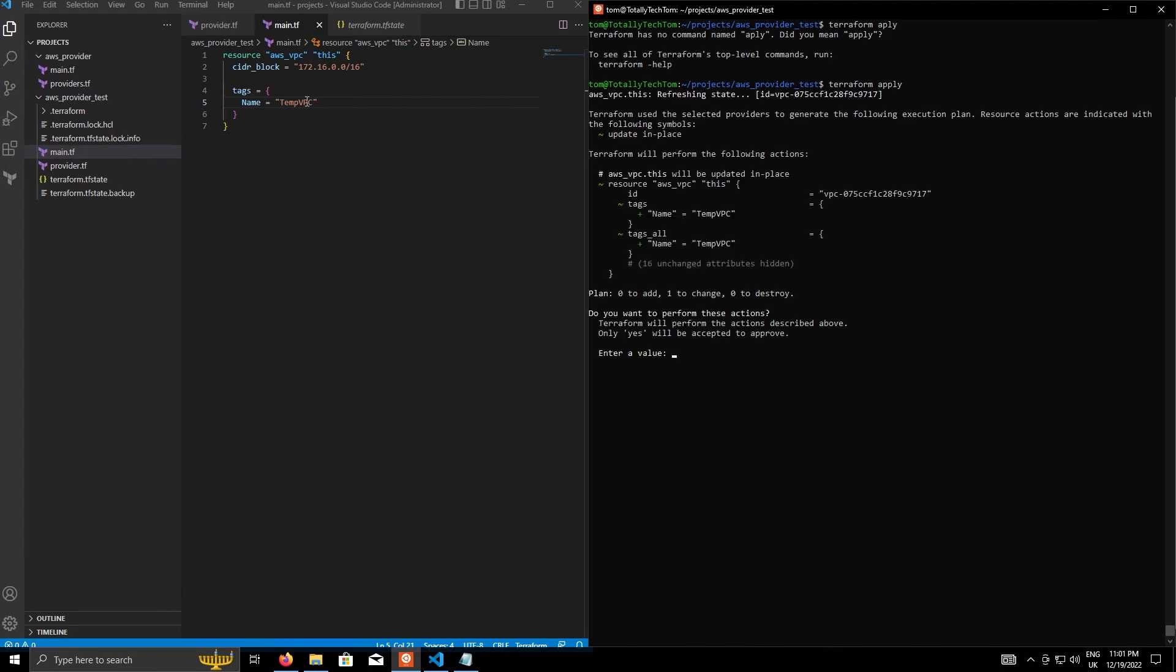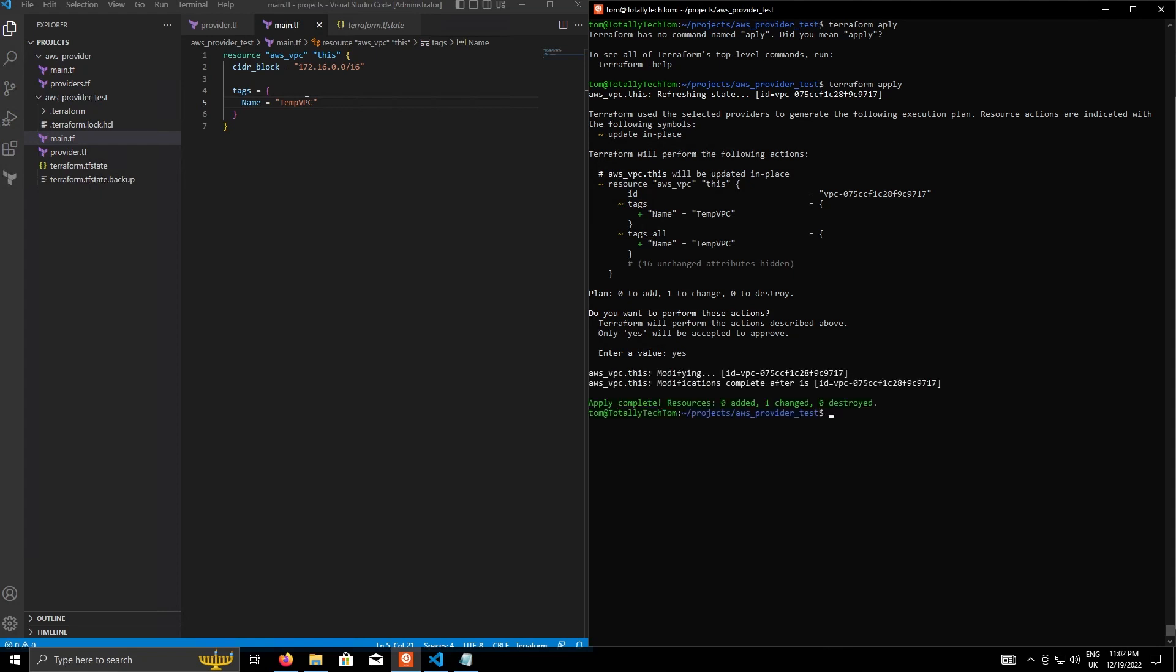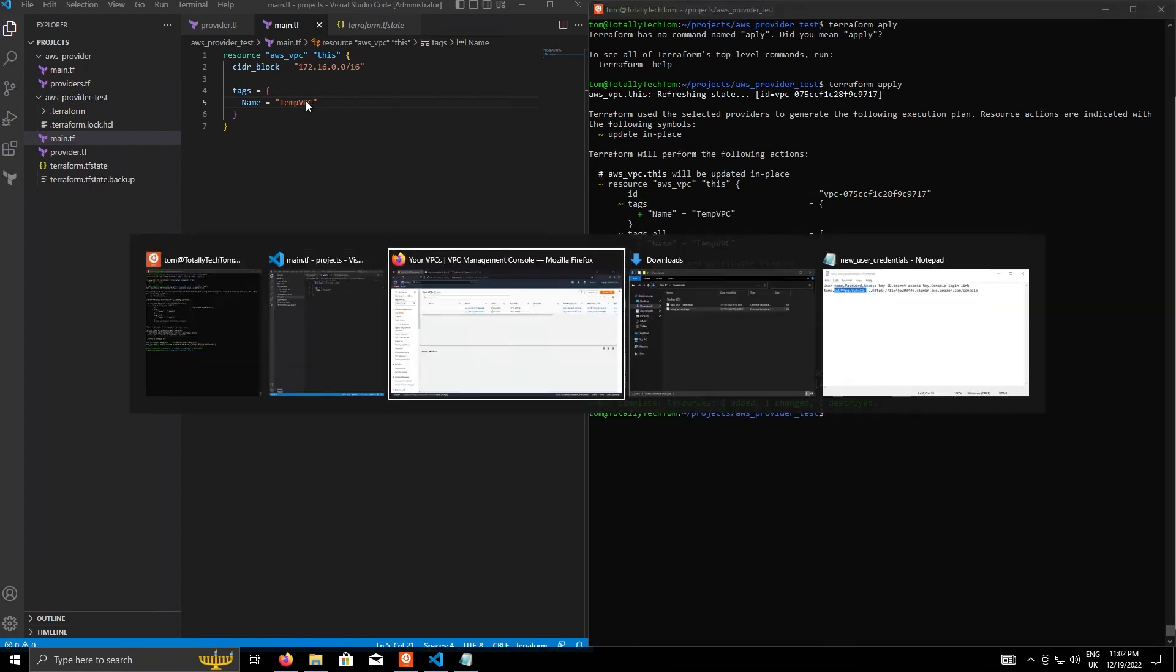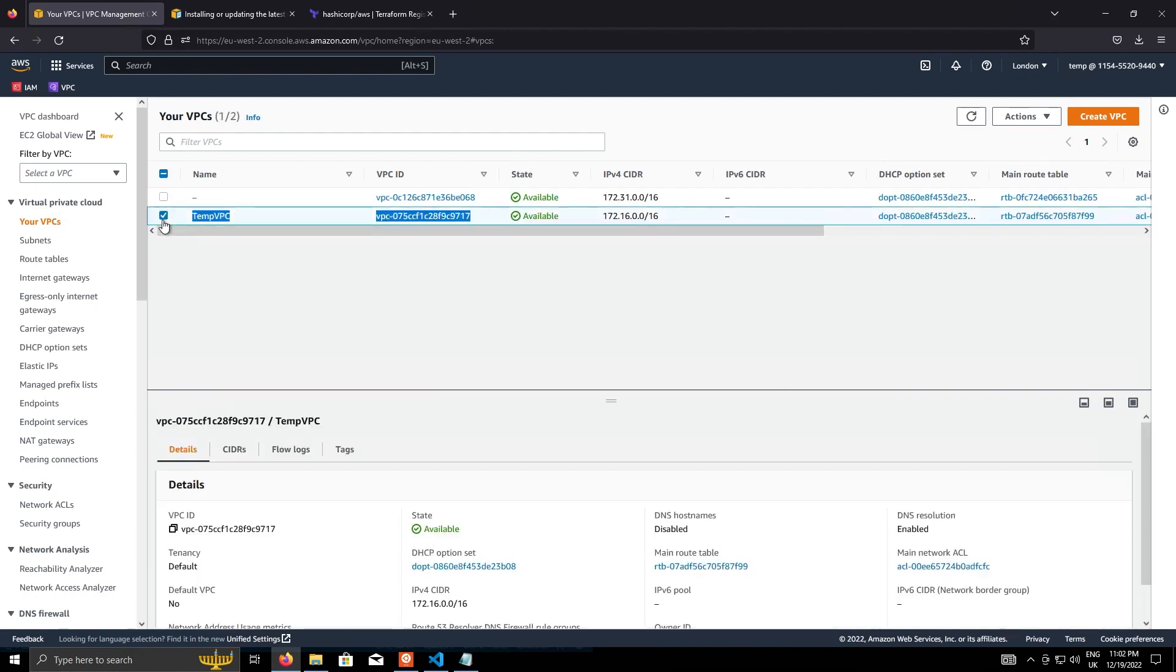And as you can see, the plan this time shows only the changes. And it's adding that argument called tags with the key name called the value of temp VPC. So if I apply that. And then we go back to the AWS console and do refresh. We now have our new VPC with the actual name. And now it's clearly identifiable within the console. Great.